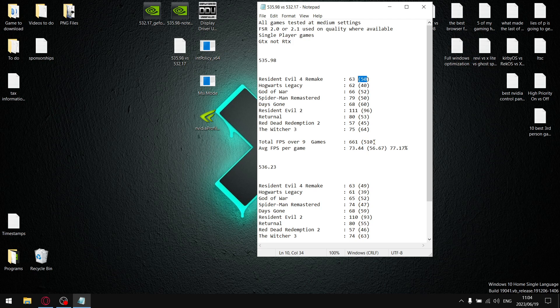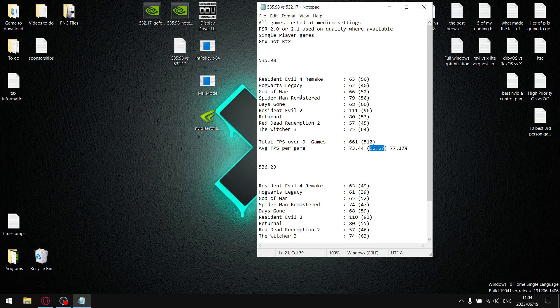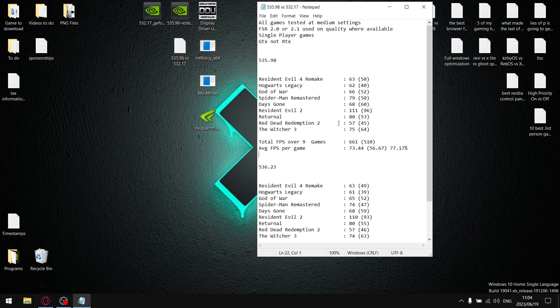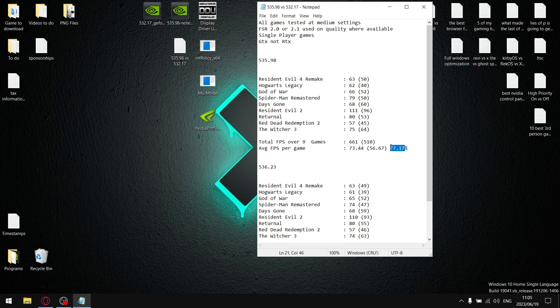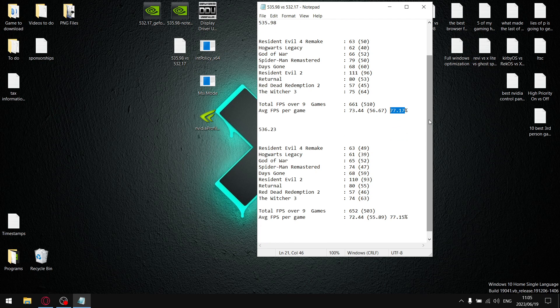And then same again, the total one percent lows over nine games was 510. And then when I divide that by nine, my average one percent low for 535.98 is 56.67. So when I divide the one percent lows by the average FPS, it gives me a stability for 535.98 of 77.17 percent, which is why I use this driver. It's fantastically stable if you're not playing online games. For single player it's great, but online games it's got a DPC latency issue unfortunately.